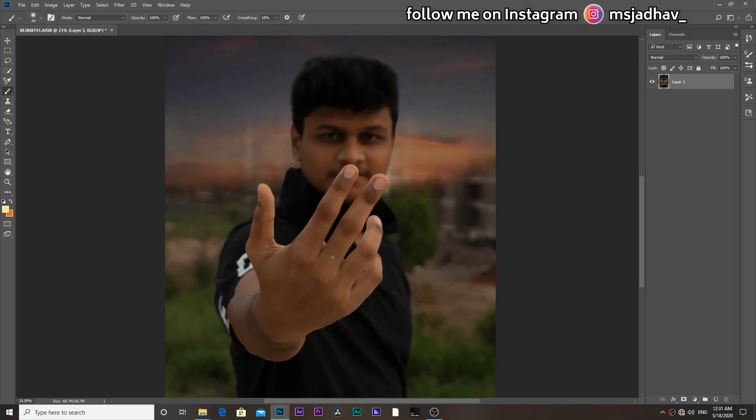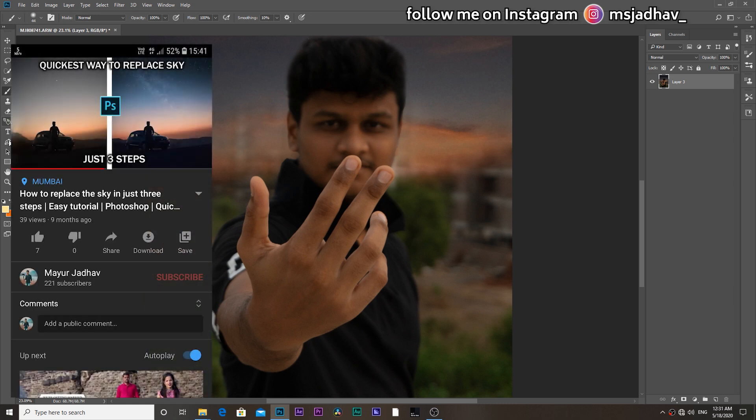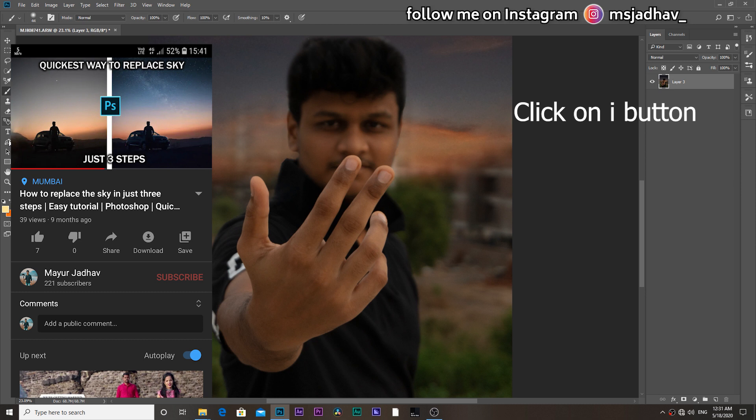So here we are in Photoshop CC 2020. We have here a photo of mine and I have done some sky replacements here already. And if you guys want to know how to replace sky in the quickest way, I have a video on that too. Check the link in the description or you can go from the I button here.